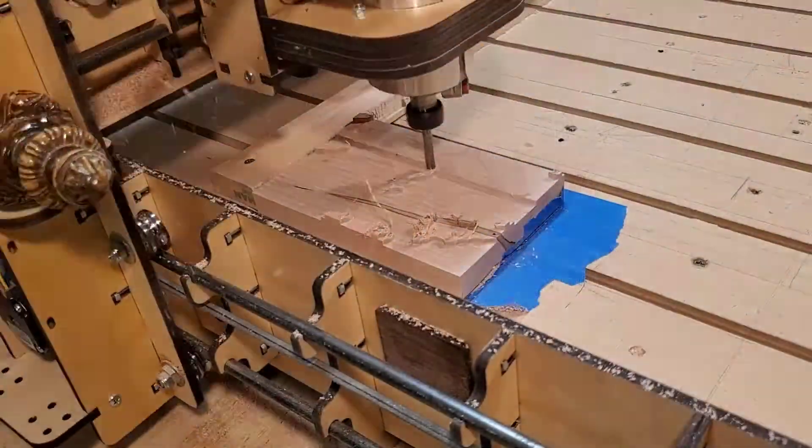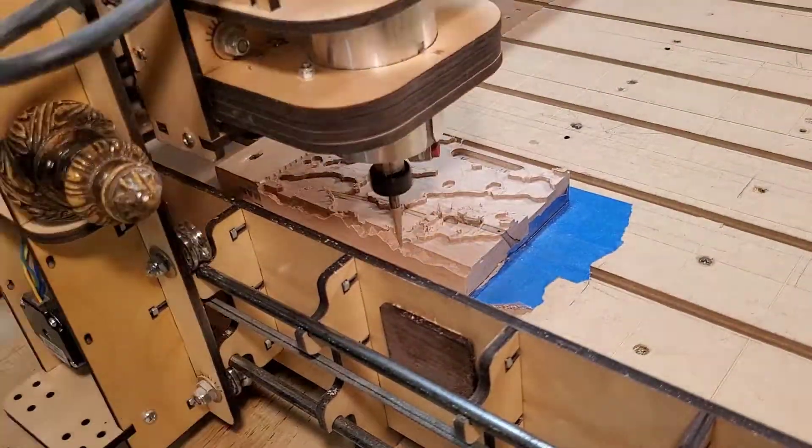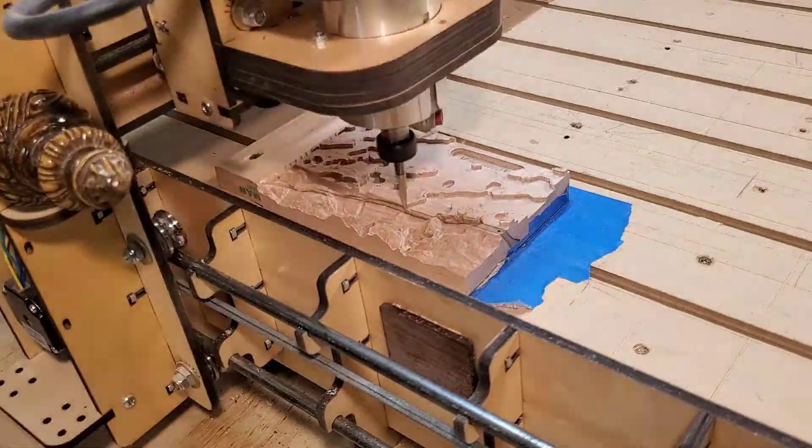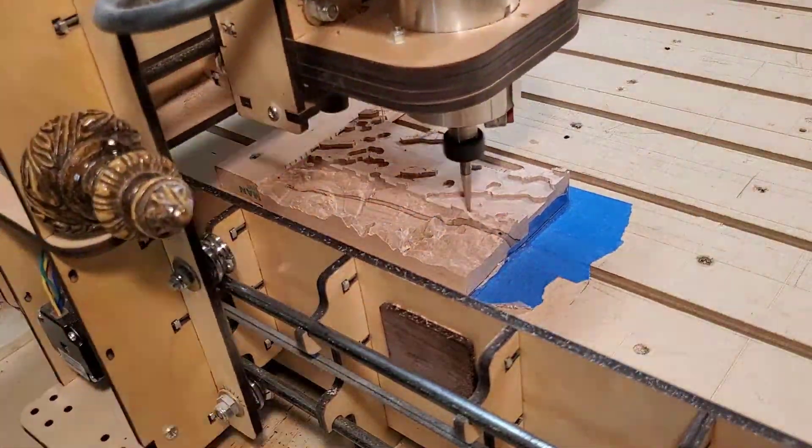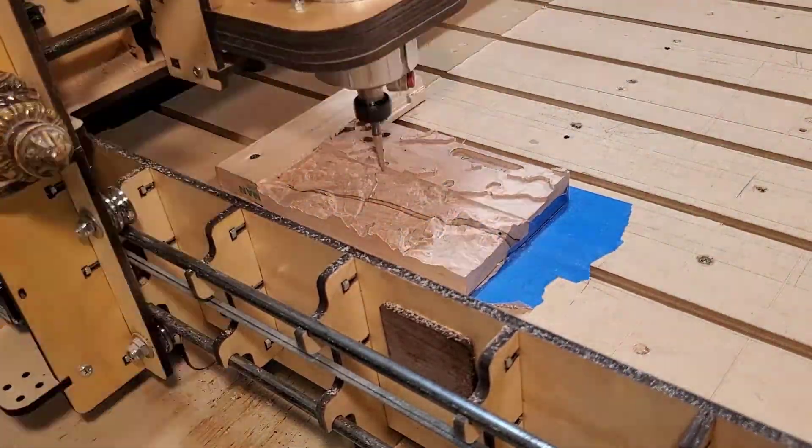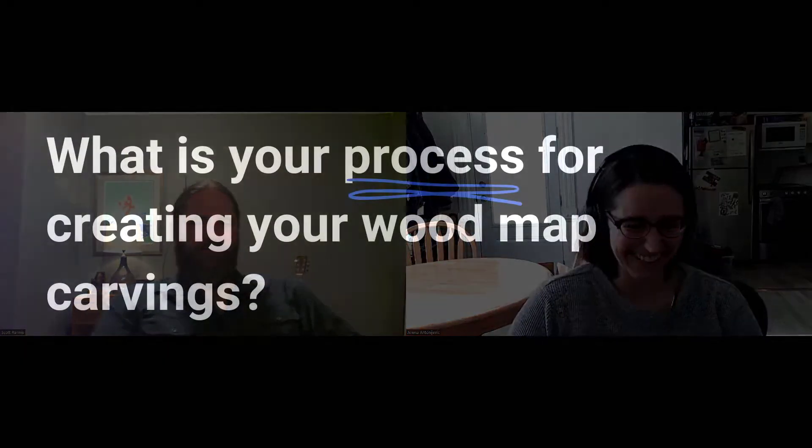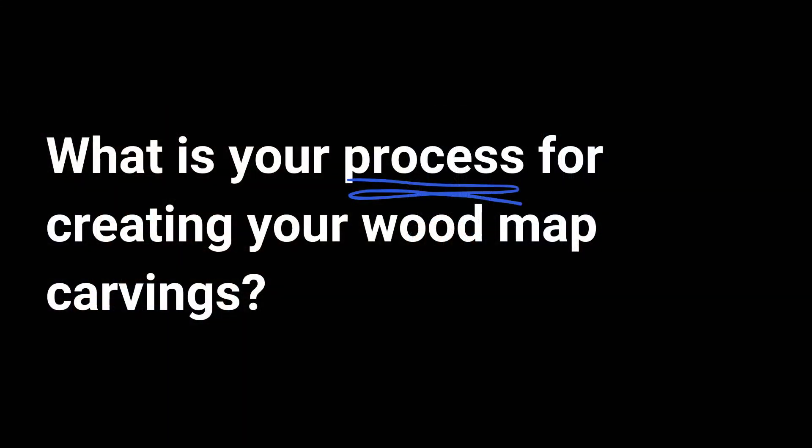A CNC machine is essentially a subtractive 3D printer. What I do for a living is create dust—create sawdust. The process starts with trying to come up with an area that